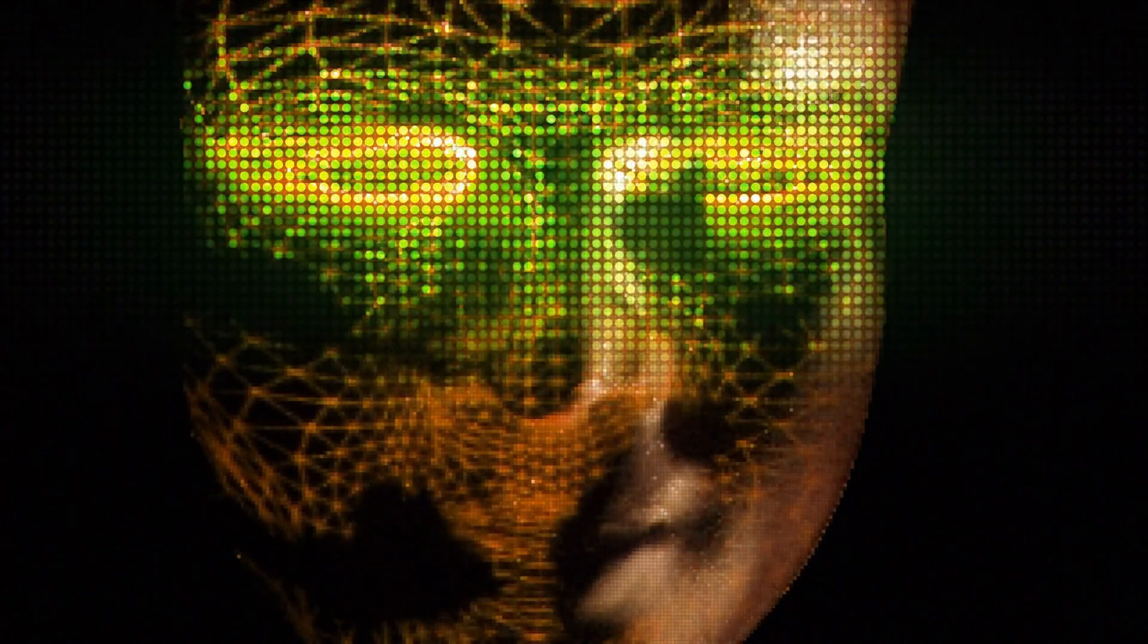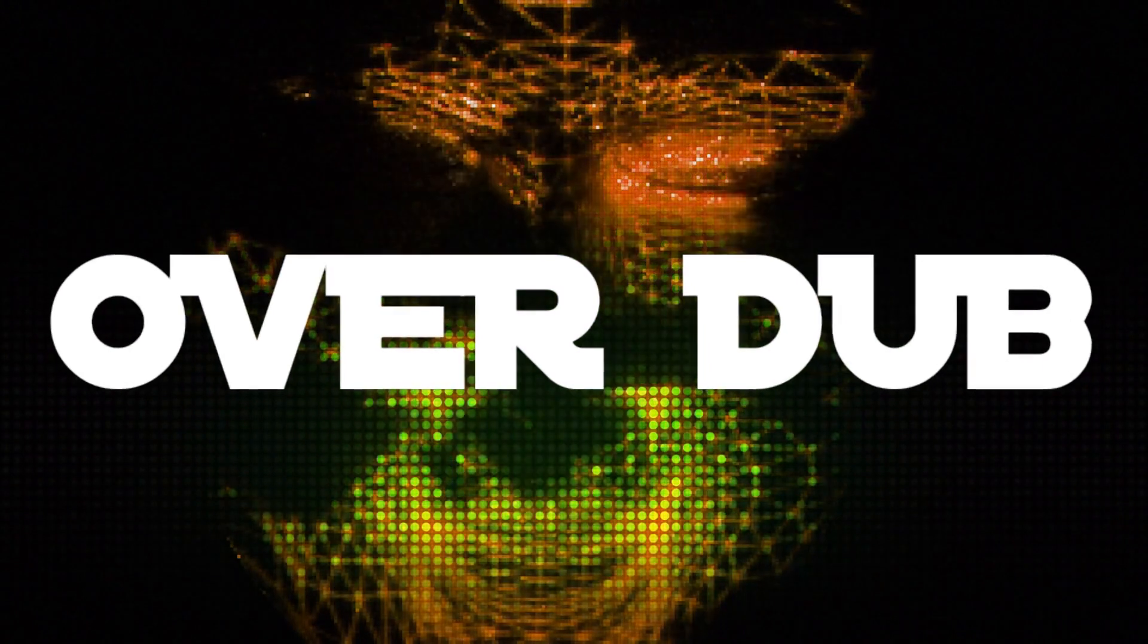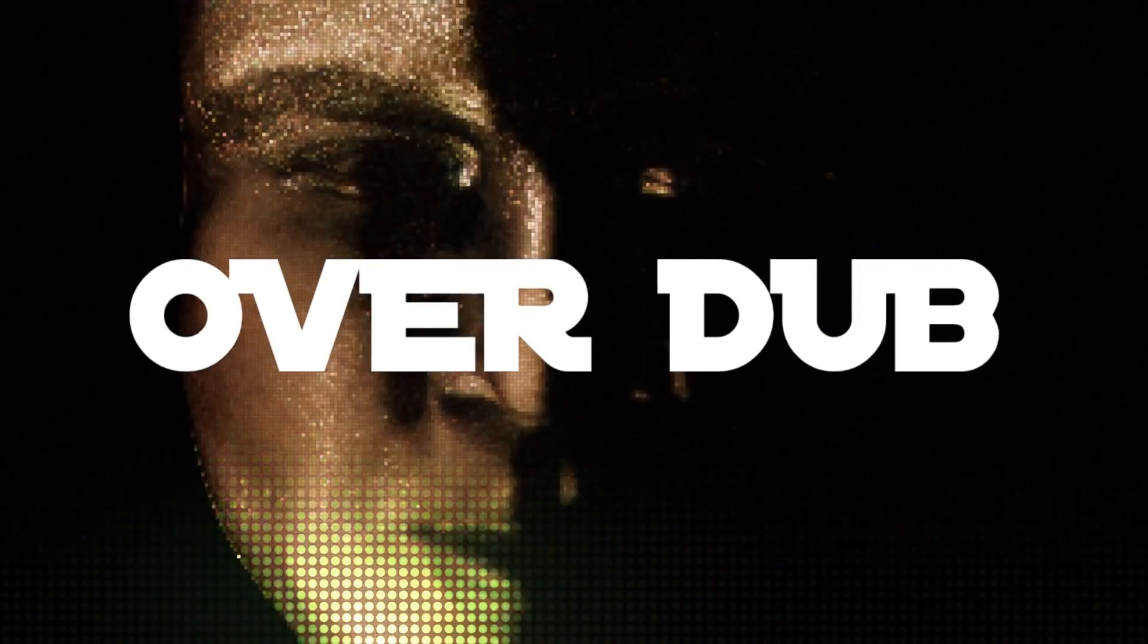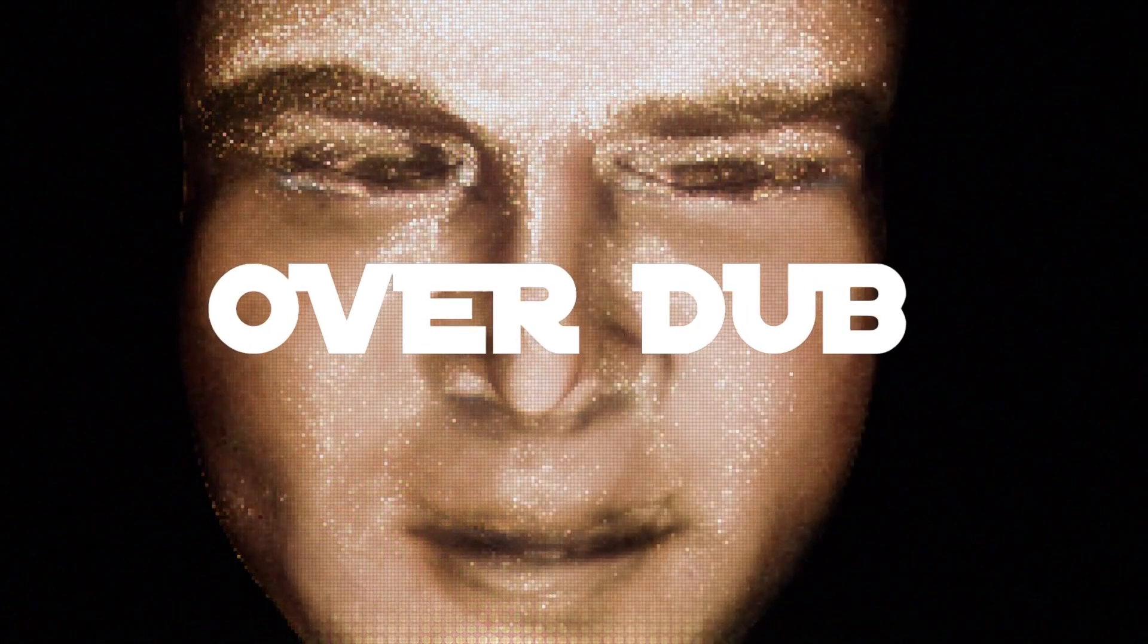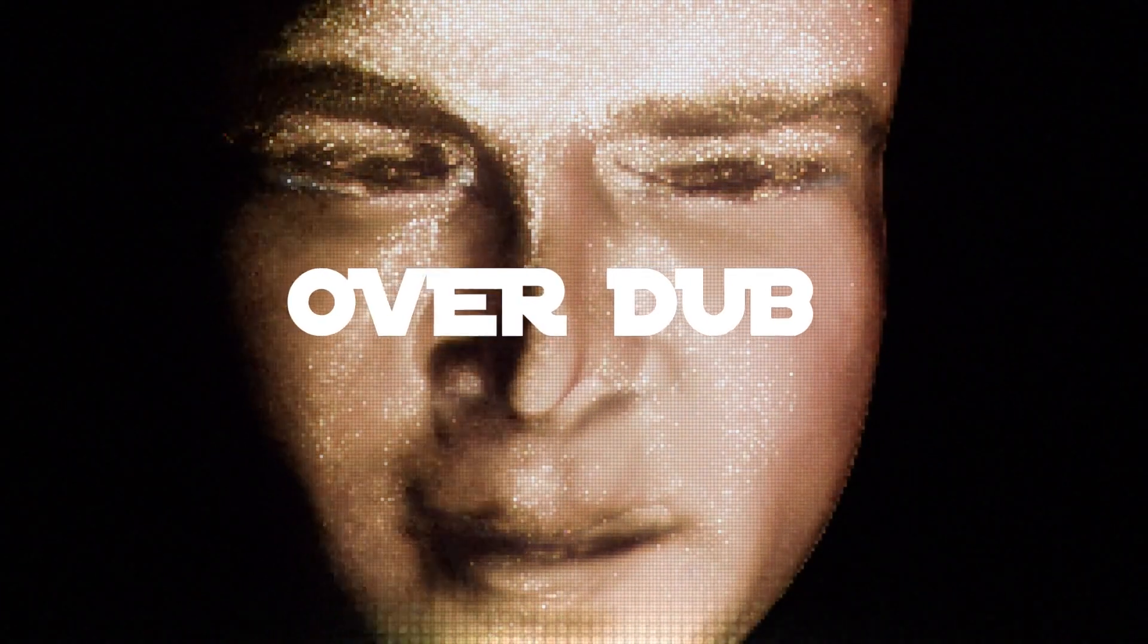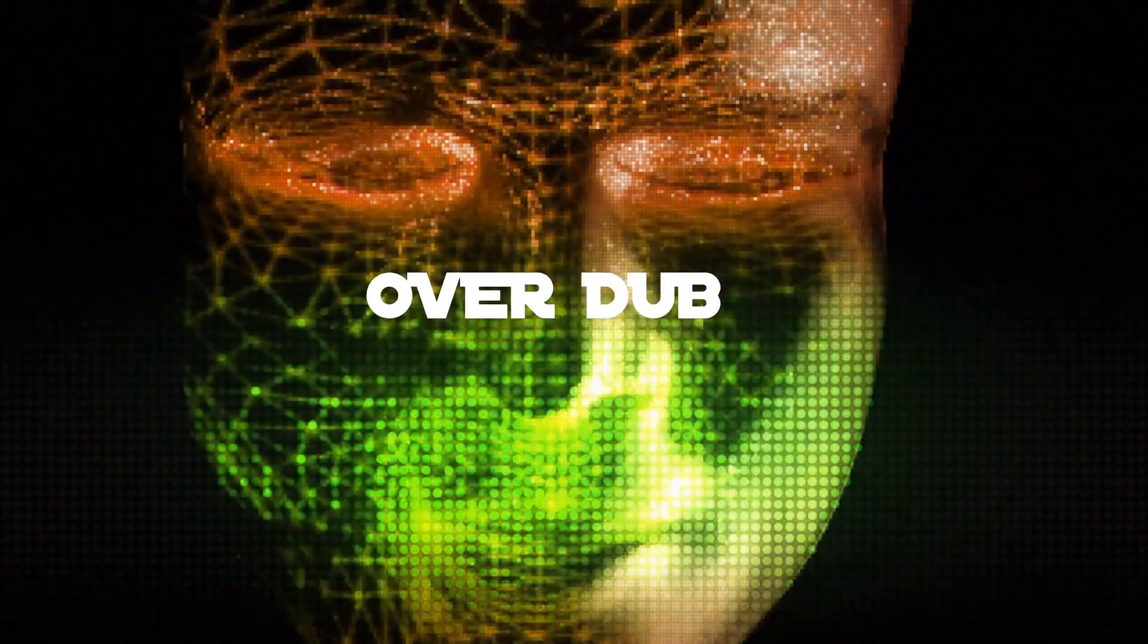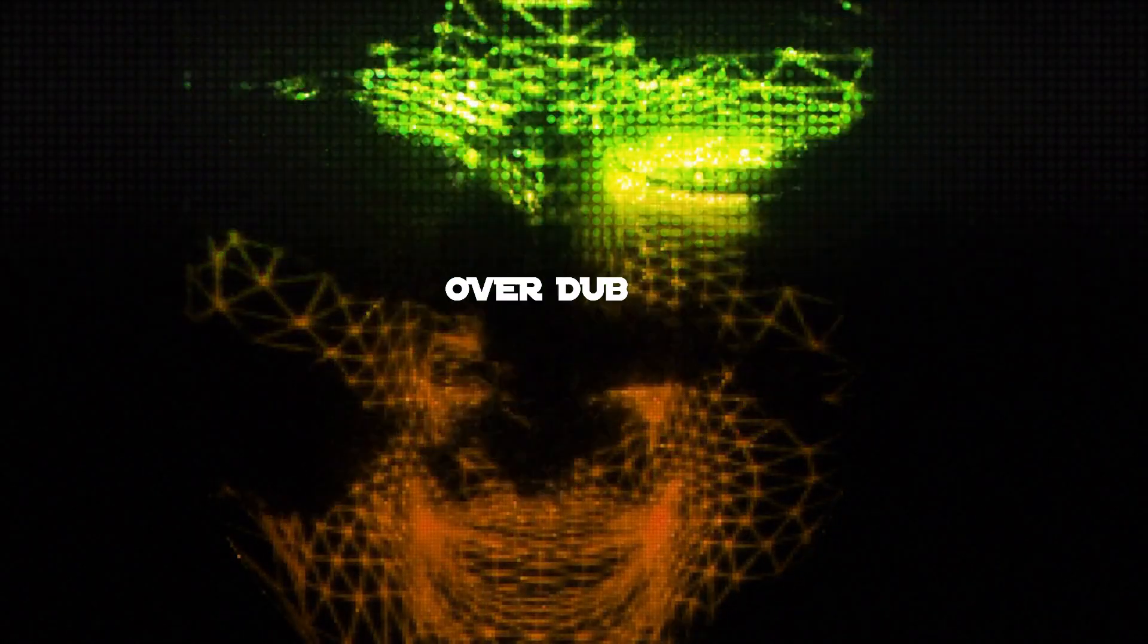Want to get a sneak peek at the AI voice generating feature called Overdub in Descript, the revolutionary video and podcast editor? Then keep watching, because we're starting right now.